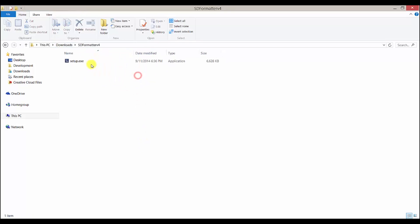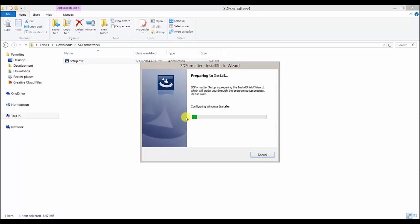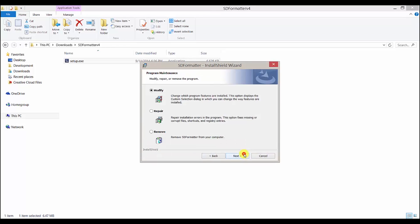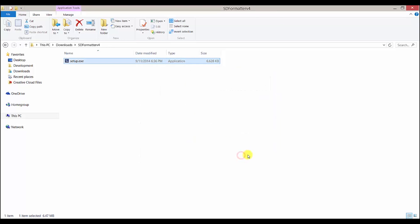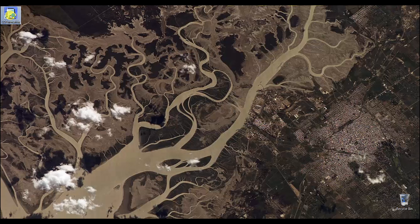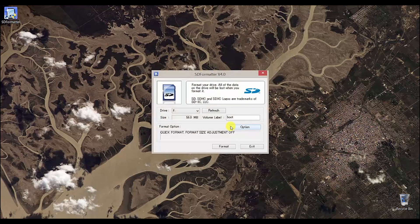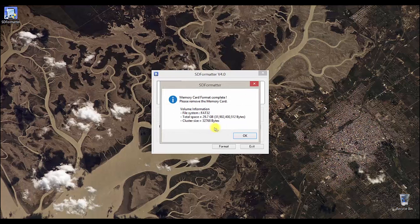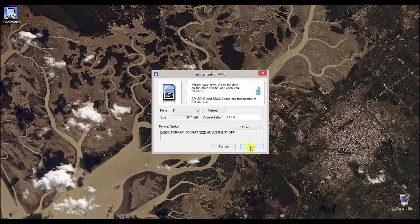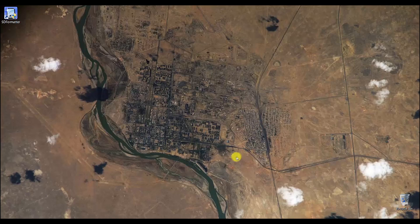Once downloaded, you will need to install each of the tools. Let's start with the SD formatter. Open the SD formatter up and it should have automatically chosen the right drive for your SD card, but it's best to check just in case. Mine is F, for example. Once confirmed, proceed and format the SD card.